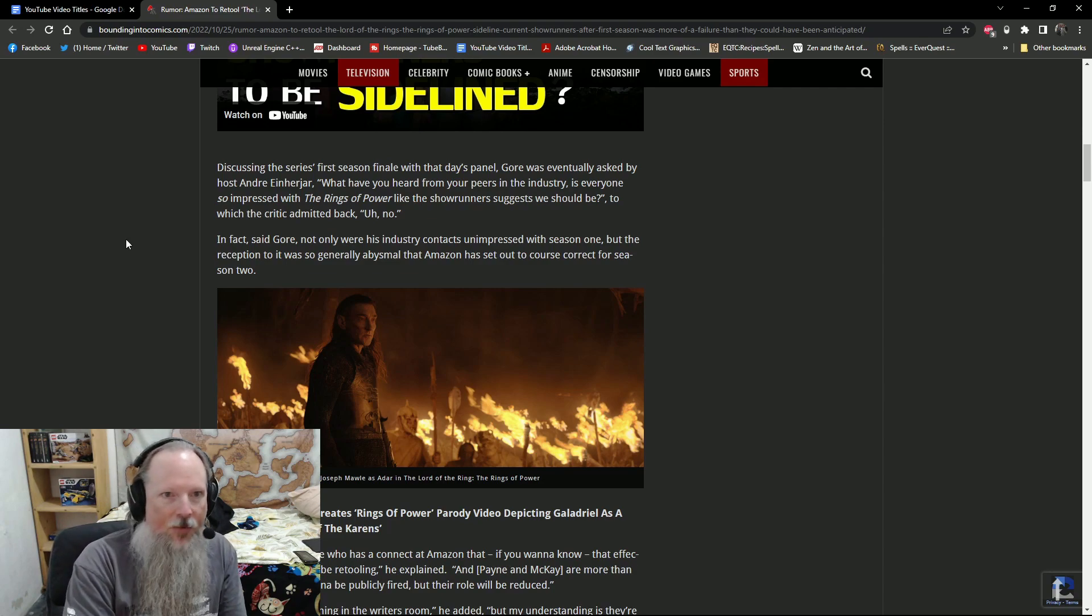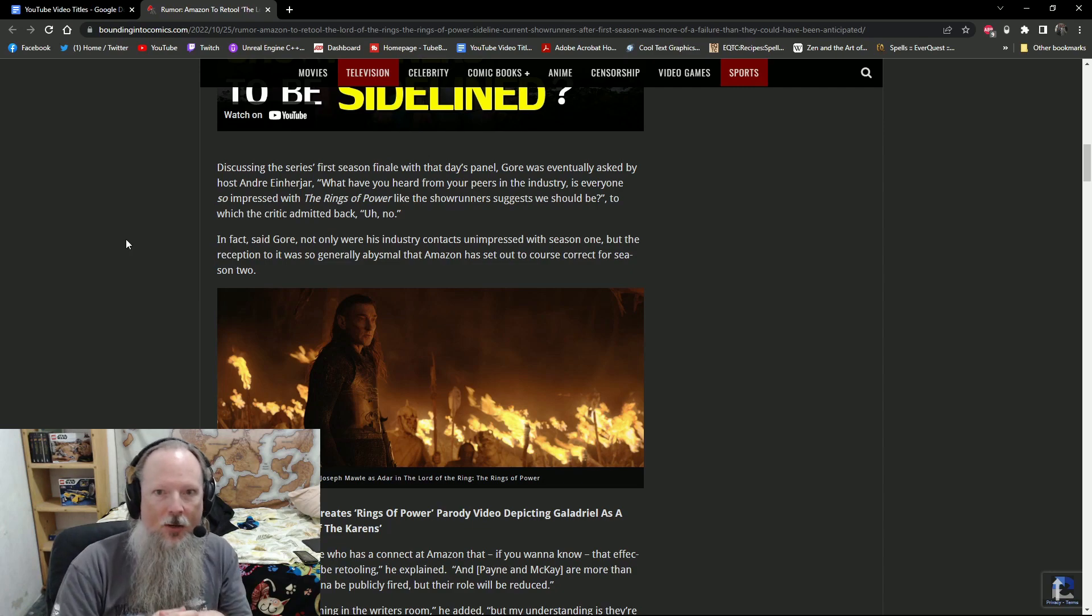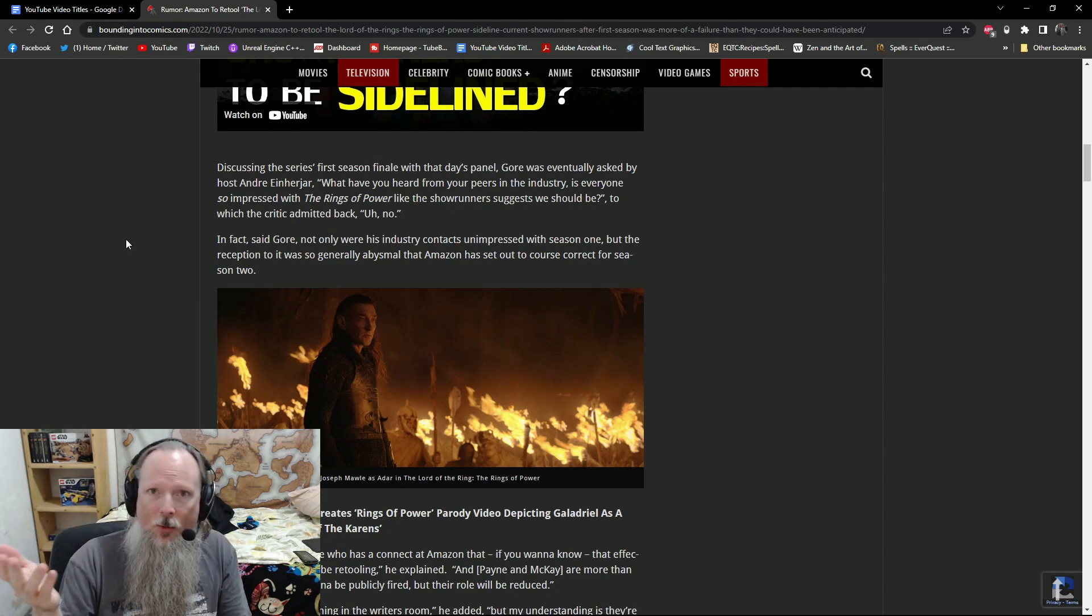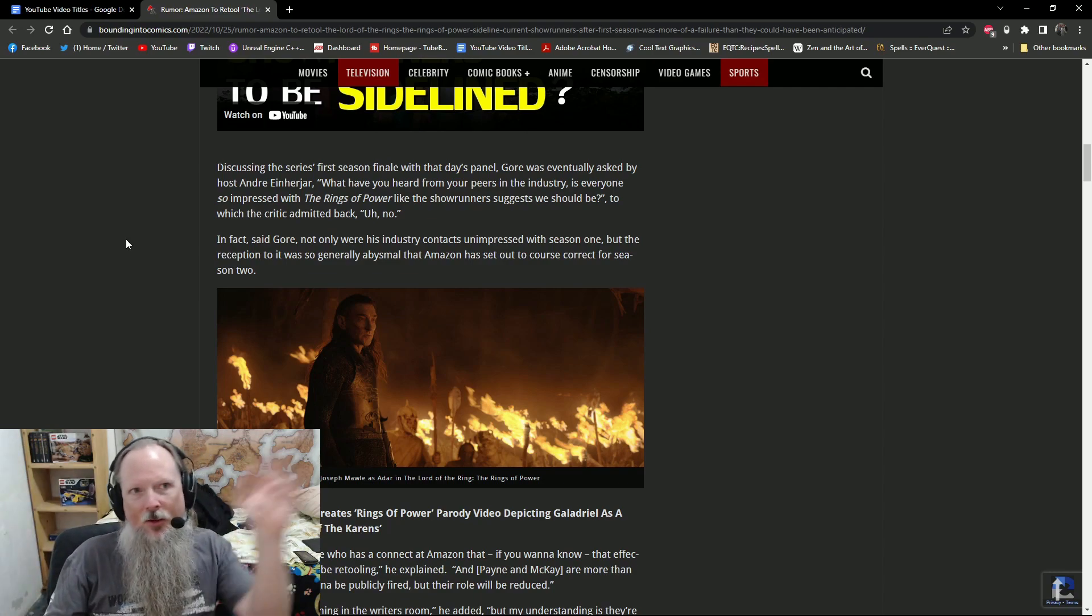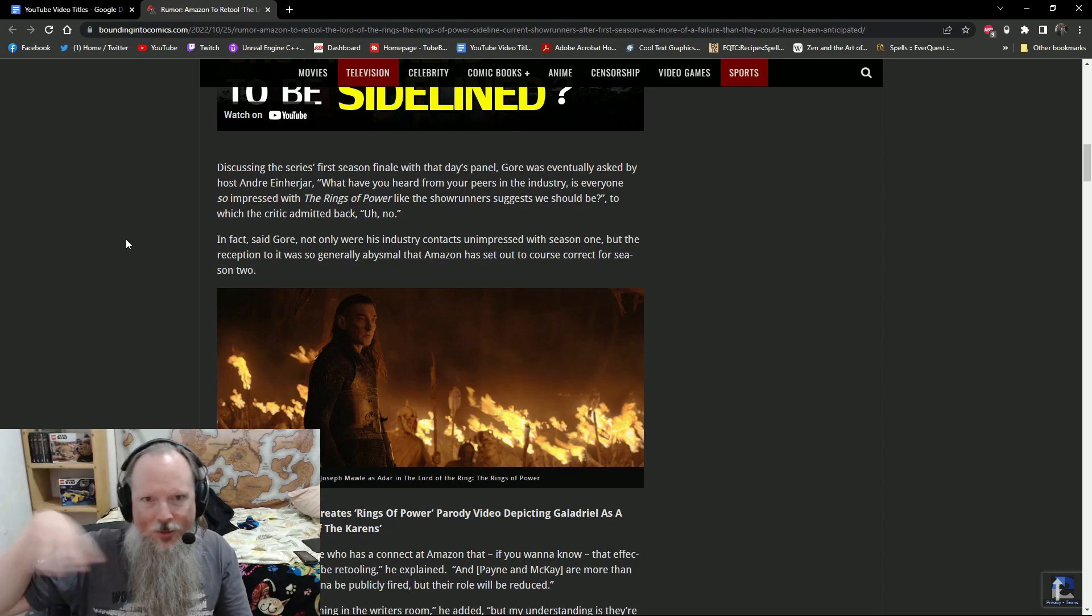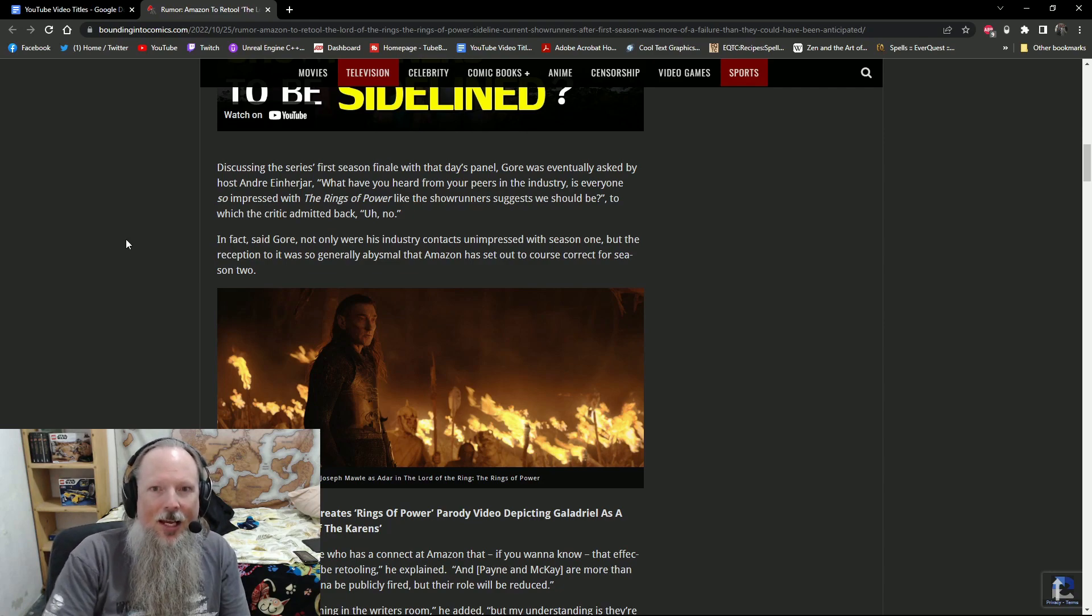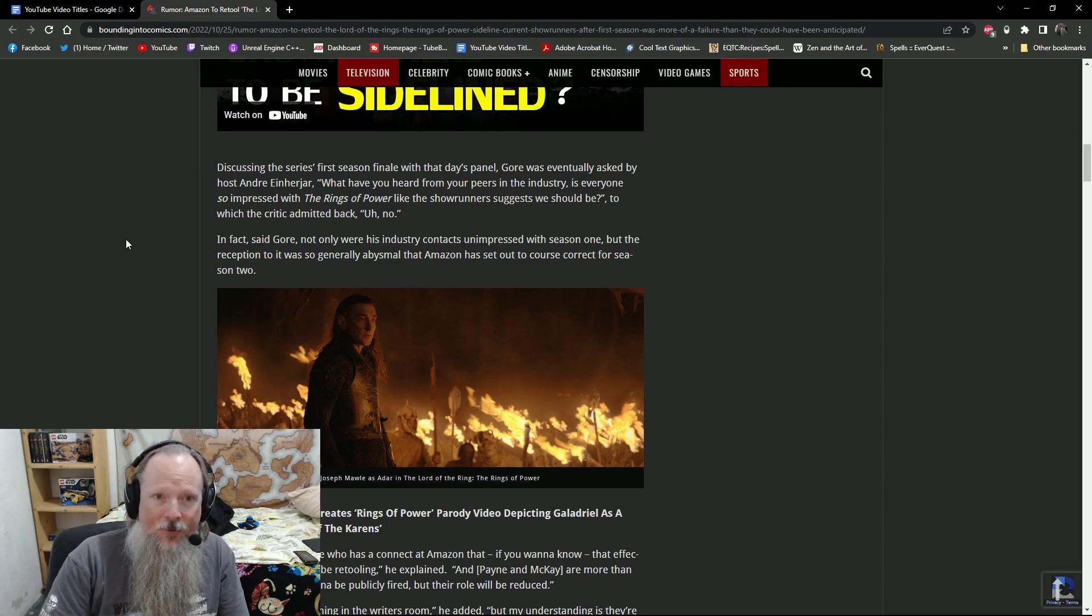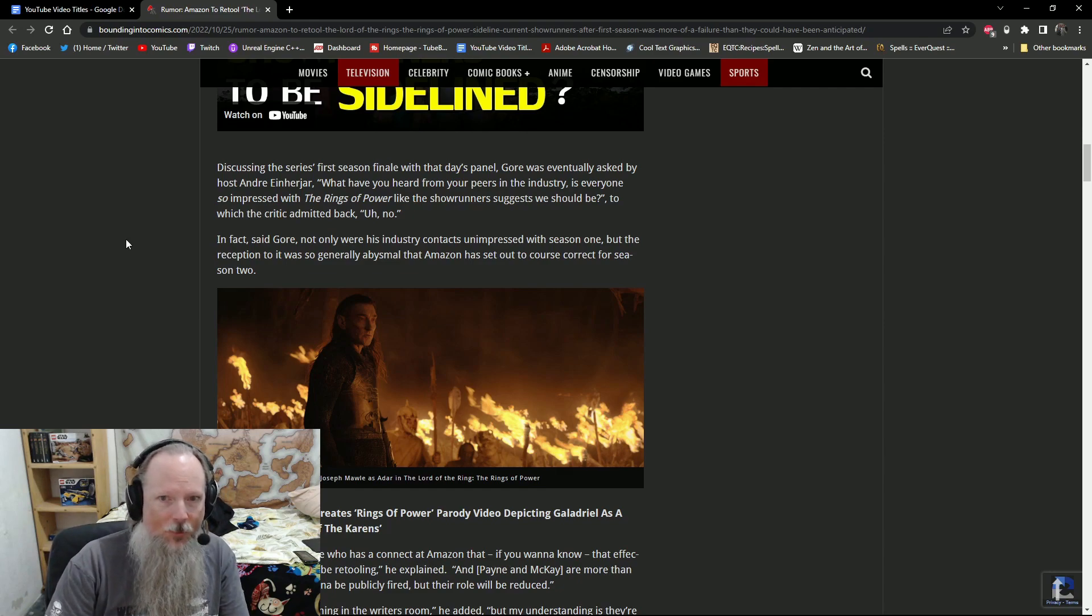It says here that word of the shakeup was first suggested by noted film critic and industry insider and Film Threat founder Chris Gore during an appearance on the 314th episode of the YouTube live stream show Midnight's Edge in the morning. When they were discussing the first season's finale, Gore was eventually asked by host Andre Einherjar, what have you heard from your peers in the industry? Is everyone so impressed with the Rings of Power like the showrunners suggest we should be? Like, if you watch the Hollywood Reporter, or if you read the Hollywood Reporter article, it's all about how the show's doing amazing, the critics love it, don't worry about the audience scores. Damage control. And he said, no.